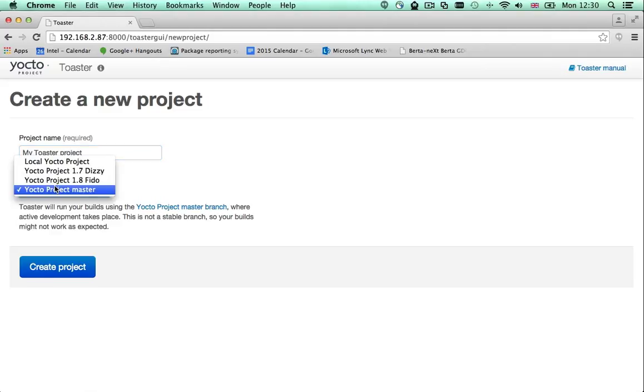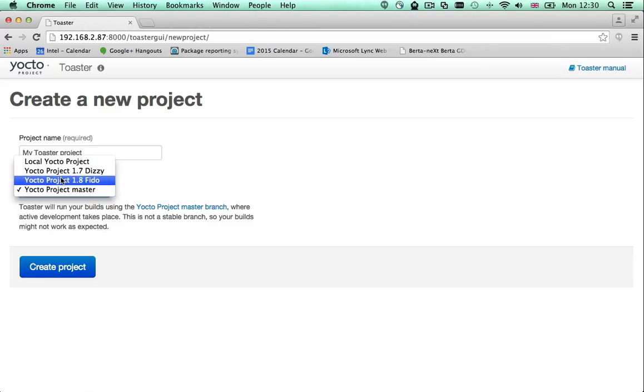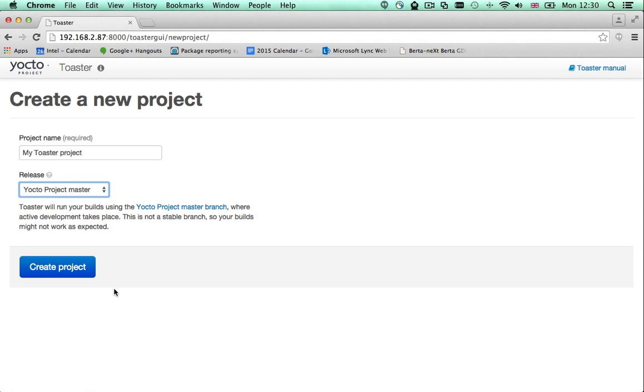Out of the box you can build with Yocto project 1.7 and 1.8 and with our master branch if you're feeling adventurous.